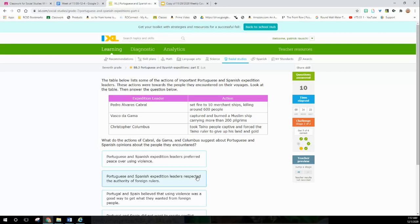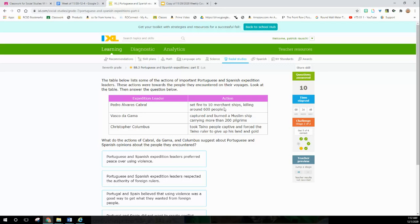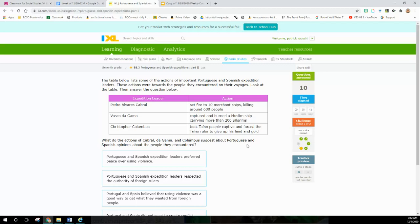The table below lists some of the actions of important Portuguese and Spanish expedition leaders. These actions were towards the people they encountered on their voyages. We have these leaders: Cabral, da Gama - Columbus, we read earlier. This guy set fire to merchant ships, killing 600 Muslim pilgrims - that was da Gama. This guy killed some other merchants. Columbus took the Taino captive and forced the Taino ruler to give up his land and gold - not very nice guy.